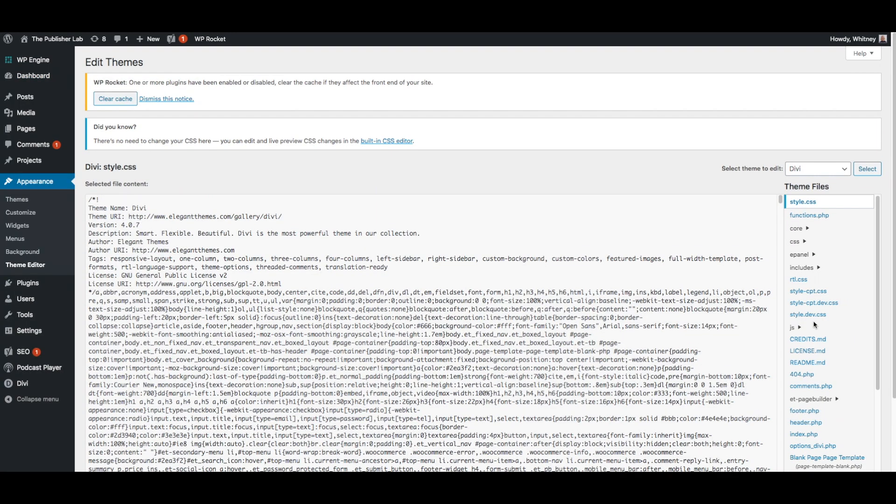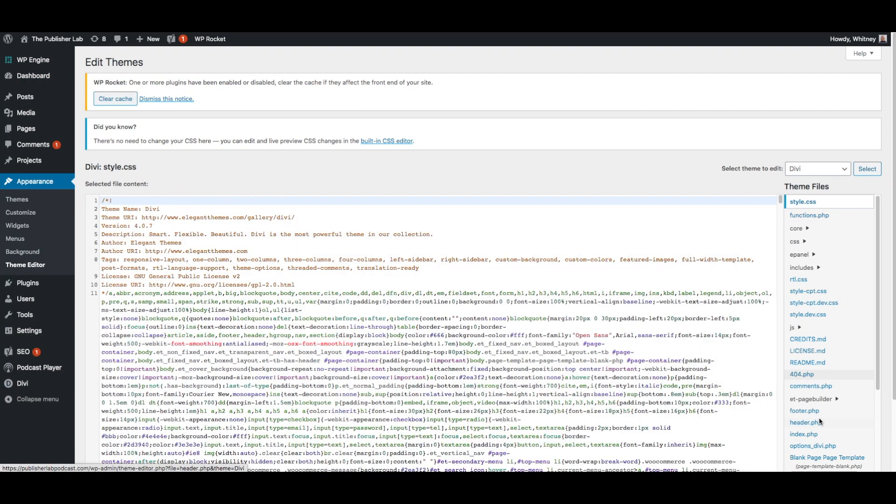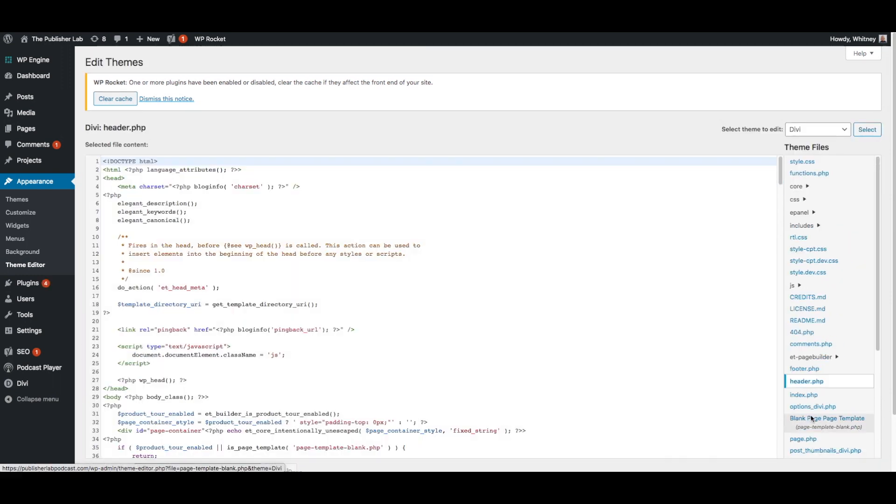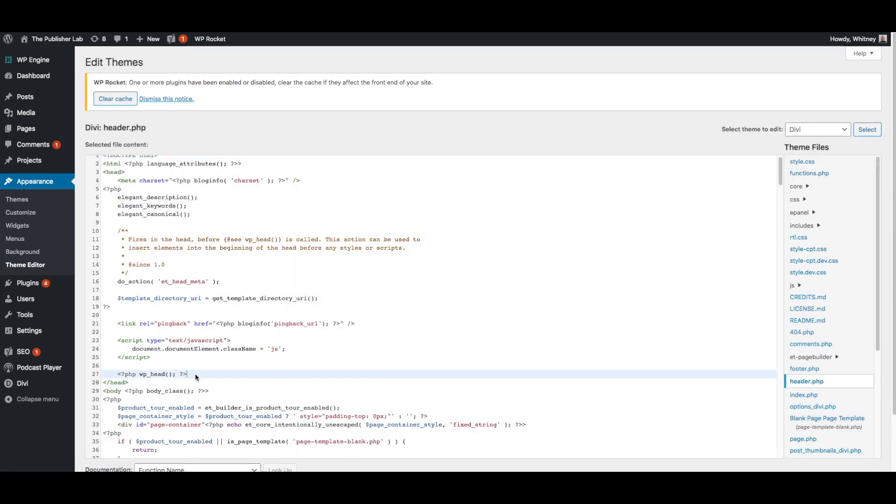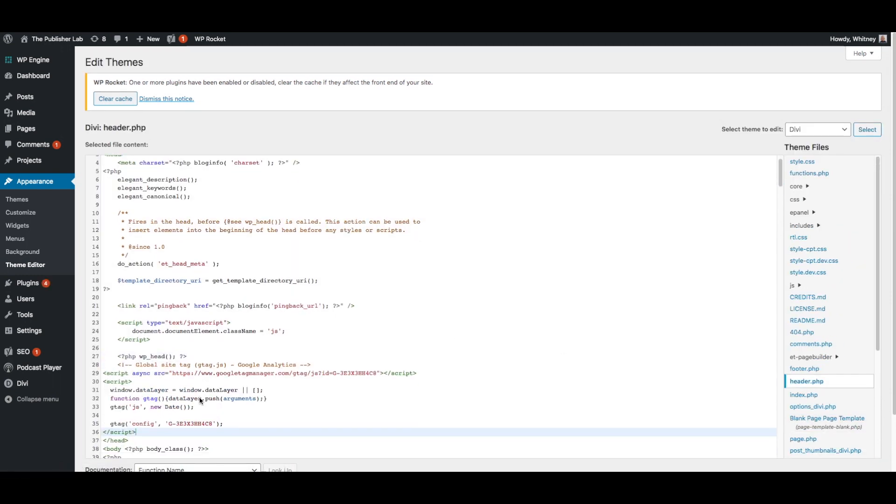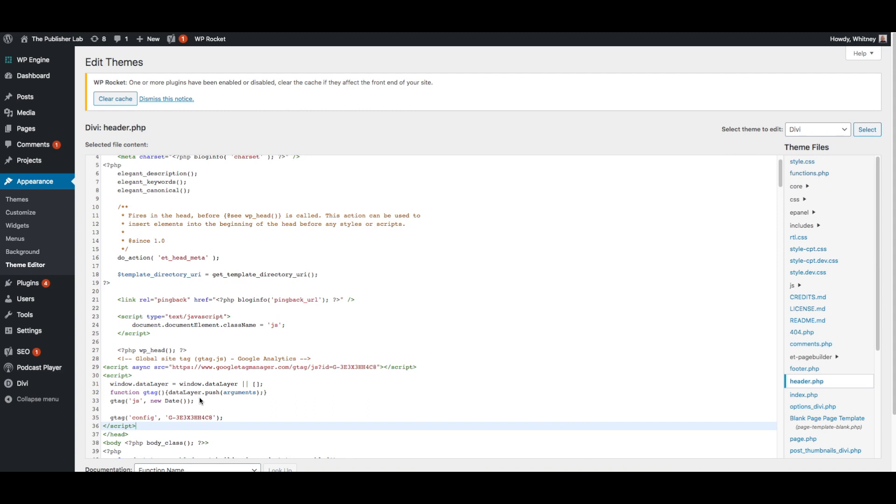Then click the theme header or header.php file on the right-hand side. Here, you will paste the Google Analytics tracking code just before the closing head tag. Then click update file.